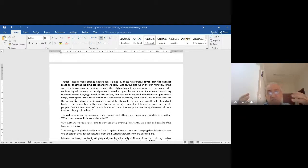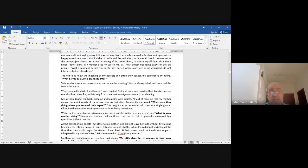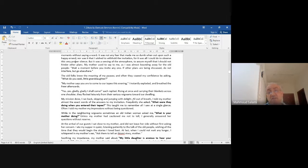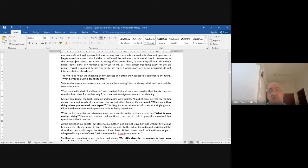'My mission done, I ran back, skipping and jumping with delight, all out of breath. I told my mother almost the exact words of the answers to my invitation.' Frequently she asked: 'What were they doing when you entered their tipi?' This taught me to remember all I saw at a single glance.